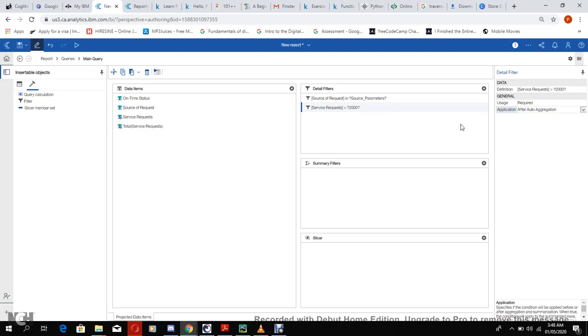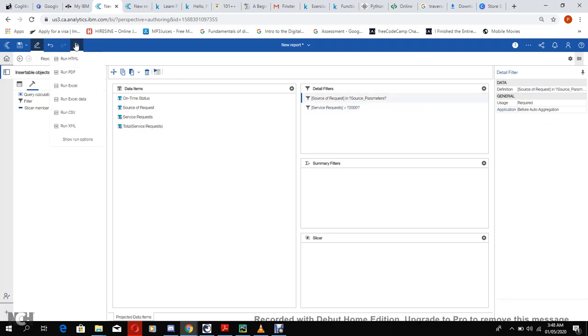For this service request detail filter we have to change the application to after auto aggregation. And since both of them are required then we can run them again.